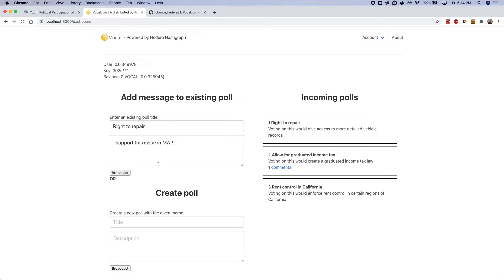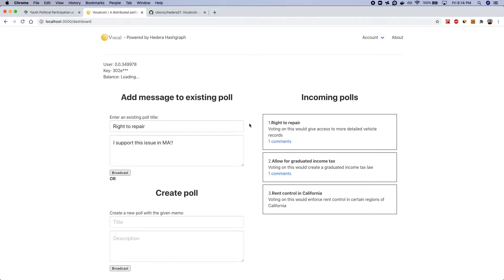The user can broadcast that vote or that particular comment it'll propagate through the network. This is leveraging HTS topics and subscriptions come back to the user and reward them so there's a transfer that happens between the operator account and this account.